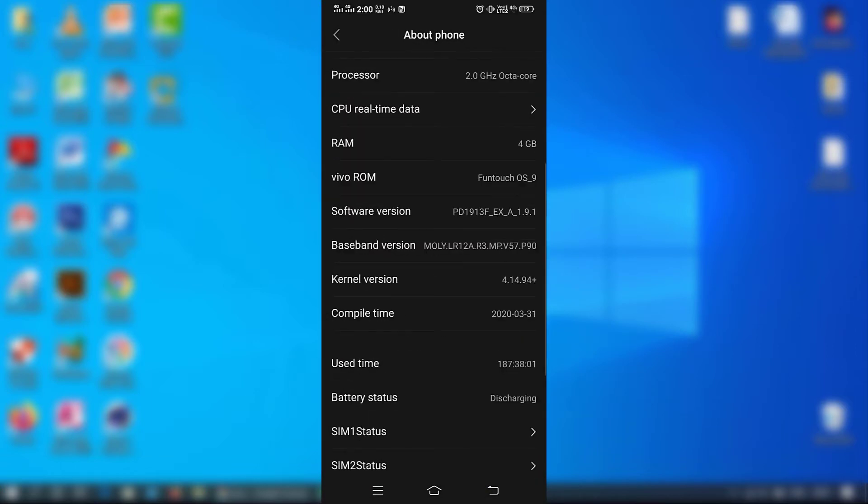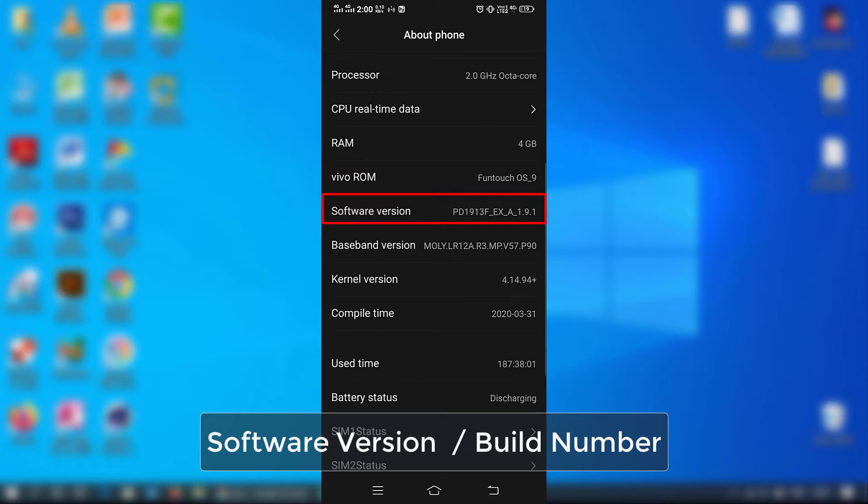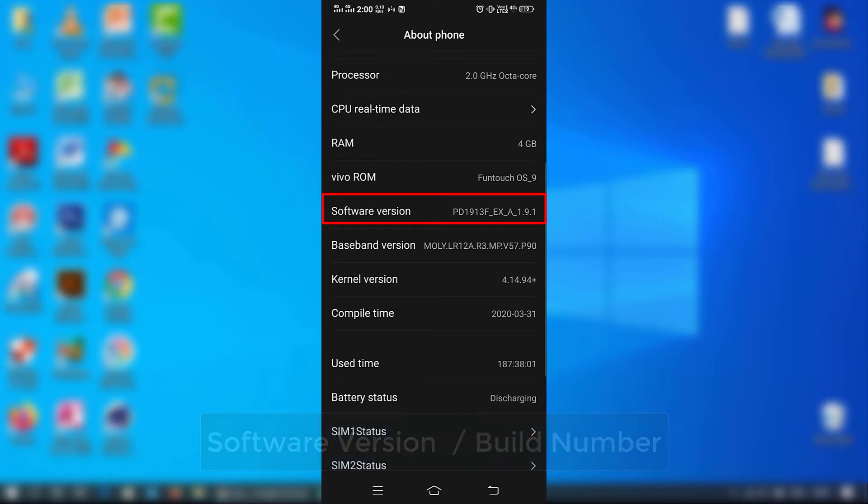If you don't have developer options then go to Settings and About in your mobile device, click 7 times on software version or build number for developer options.